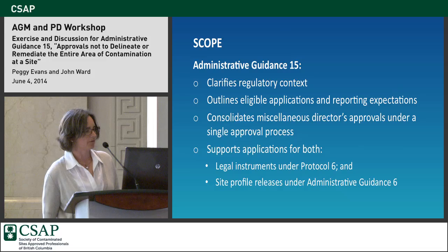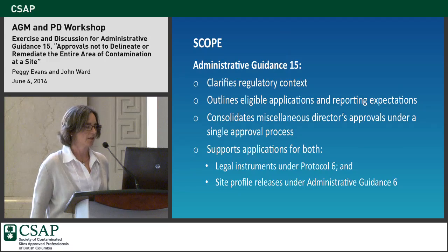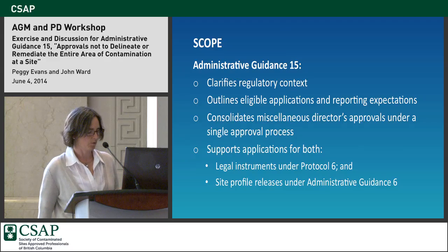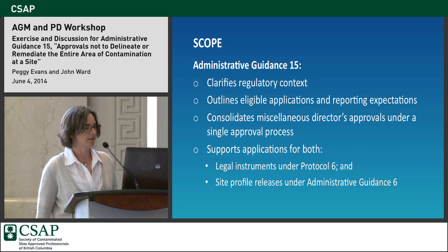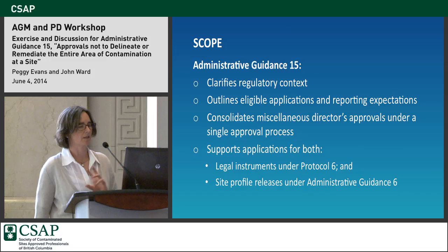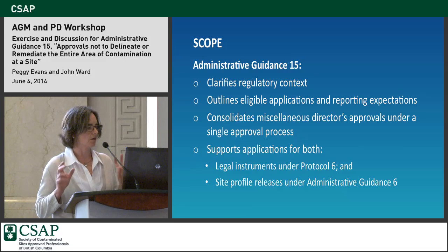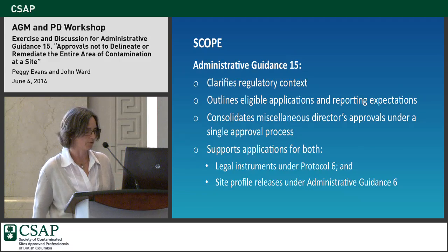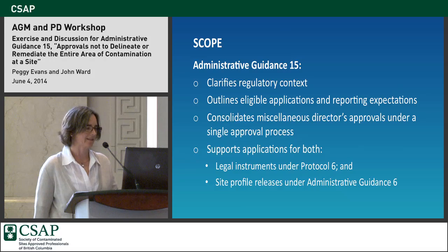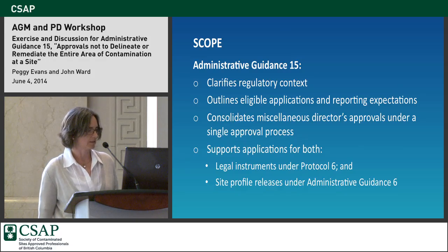Admin Guidance 15 clarifies the regulatory context, outlines the eligible applications and reporting expectations. It puts some boundaries on that relief valve in Item 1, and adds clarity around what's the basis for an eligible application and what you need to provide to the director. It also consolidates miscellaneous director's approvals under a single approval process — covering both Protocol 6 and Admin Guidance 6 processes where the entire extent of delineation is at issue.